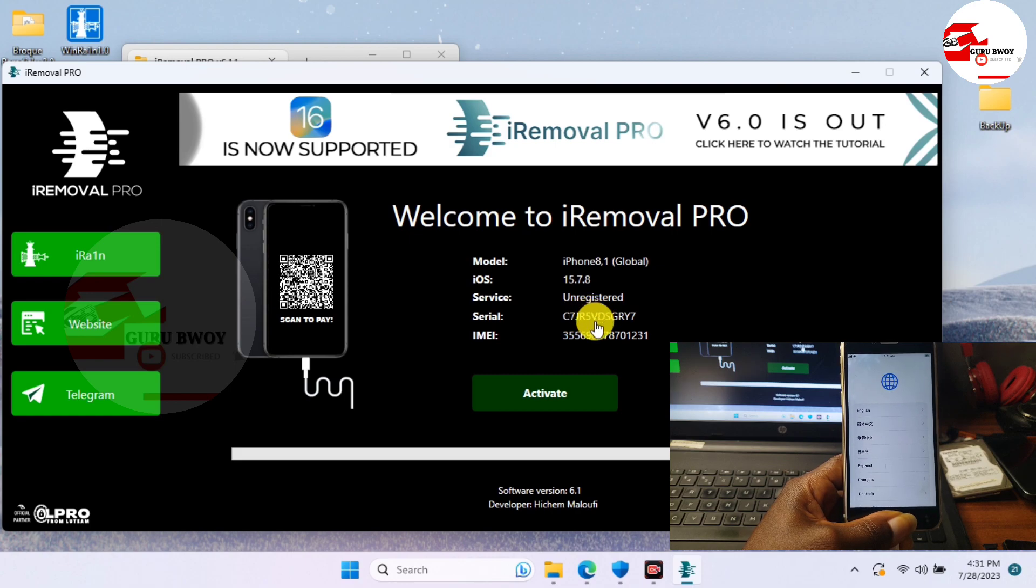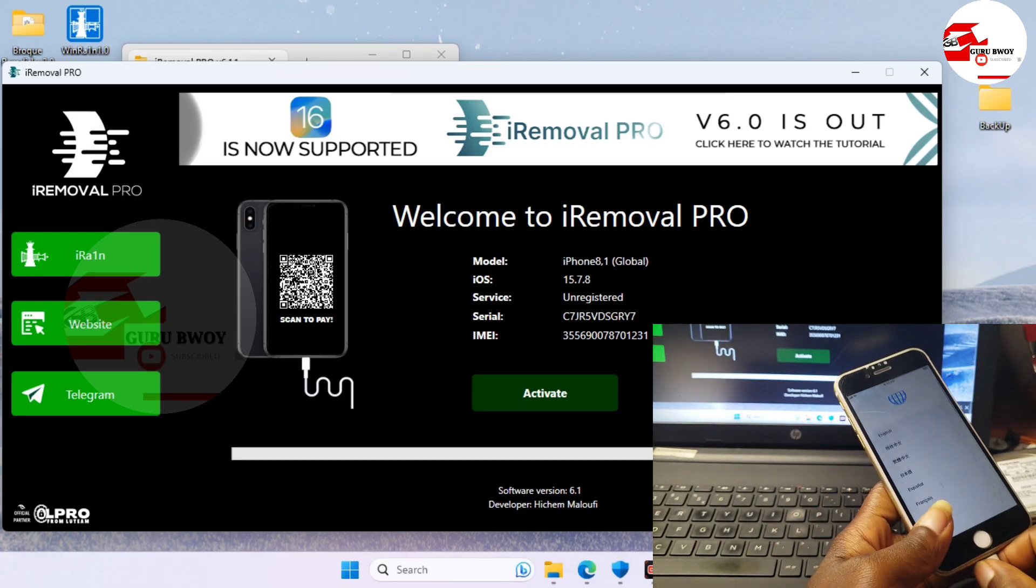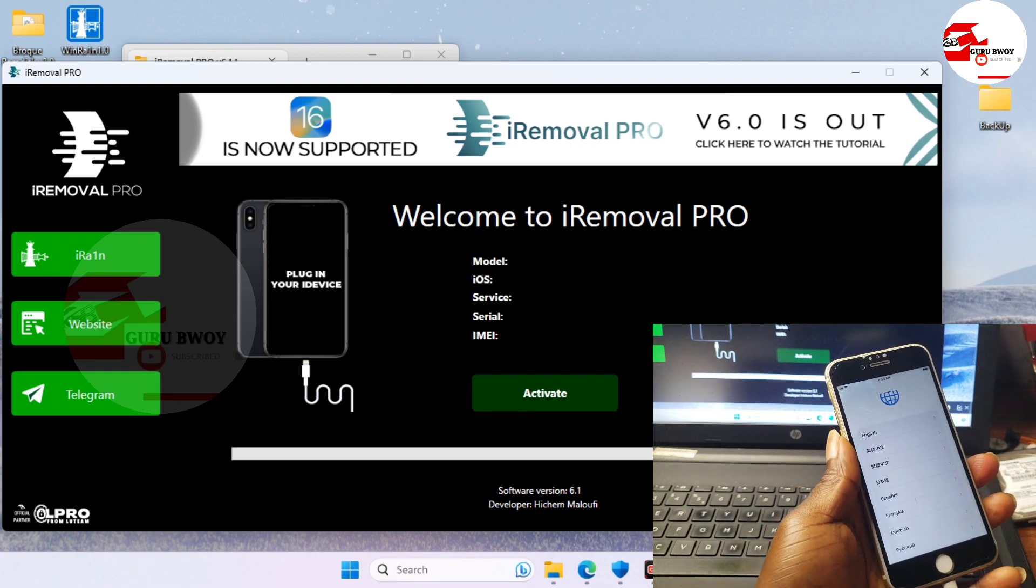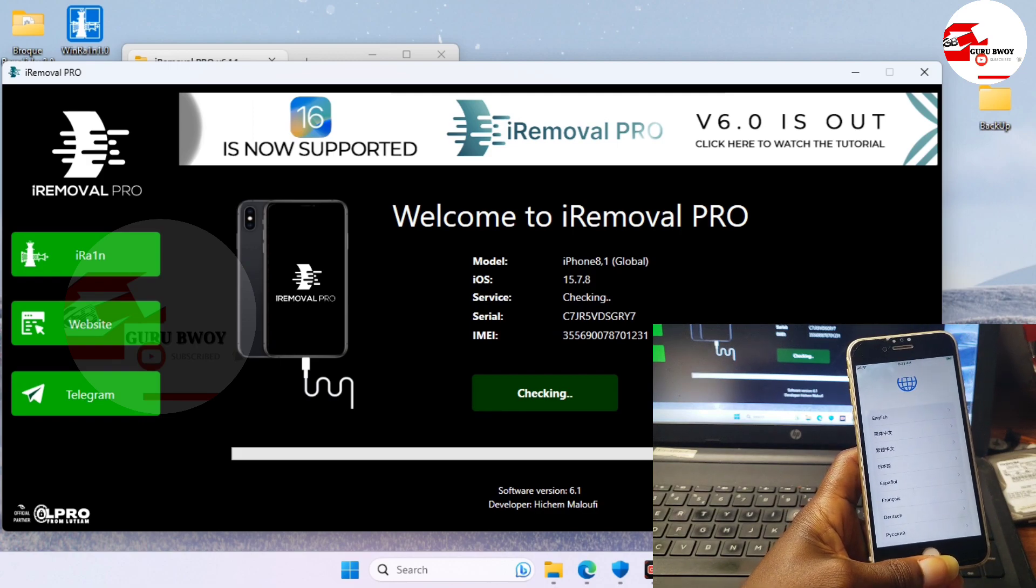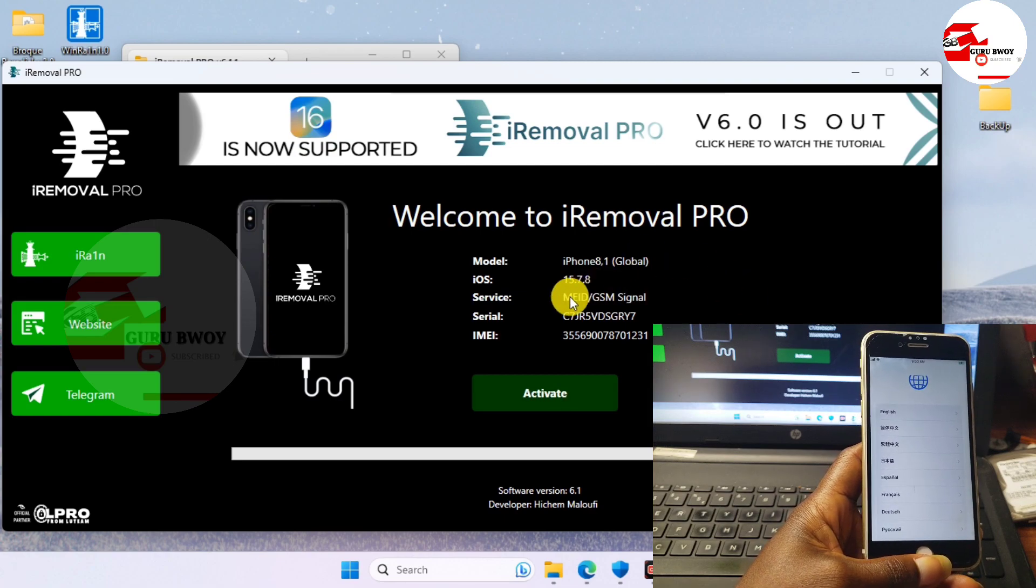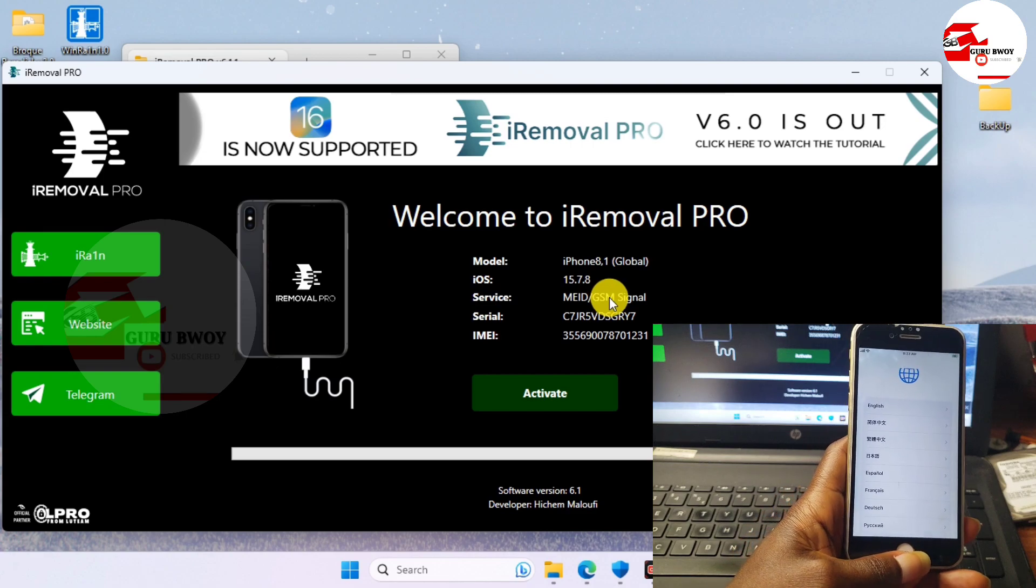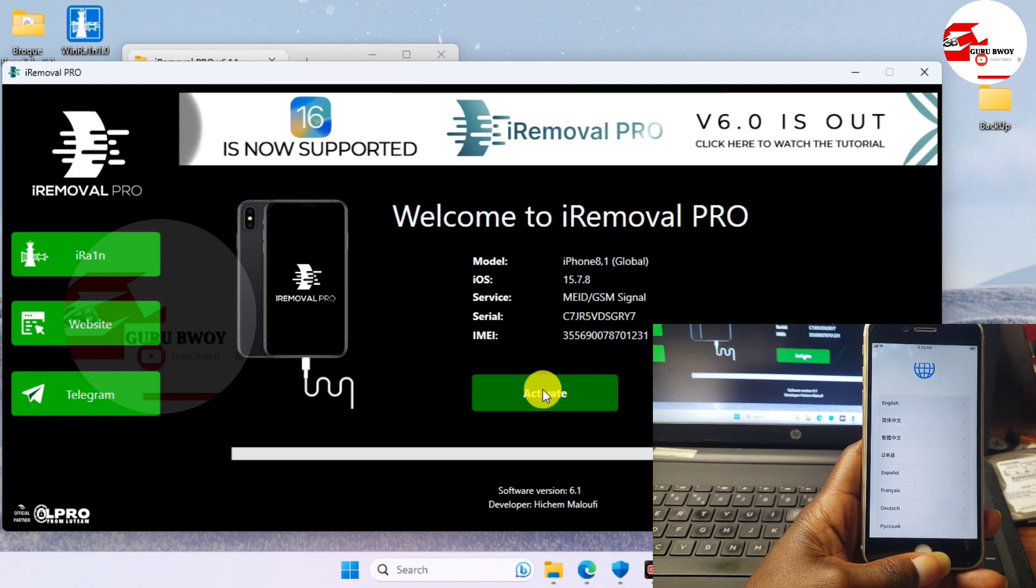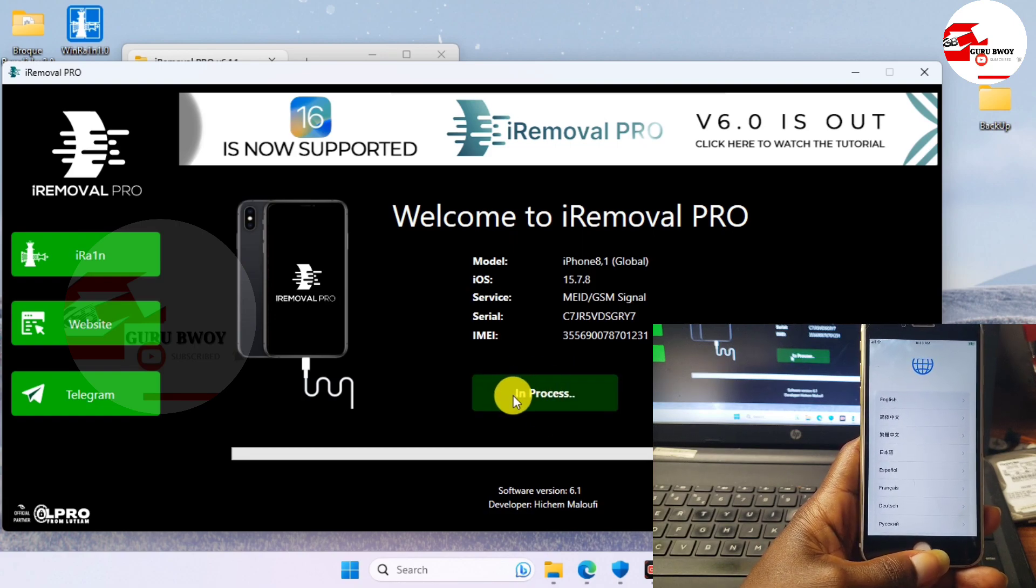Under Service we do have unregistered device, so we just have to register our device. This tool is a paid tool, it's not for free. We can see that our device is not registered. After registering your device, just unplug your device and connect it in. You can see the service is checking again. After the second attempt of checking, you can see that our MEID and GSM with signal. Now we can activate our device. If you want to get your serial number being registered, just contact me. I will leave a link in the description as well.